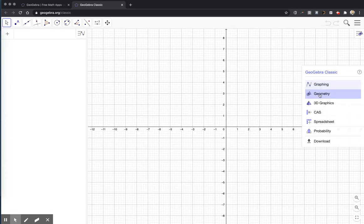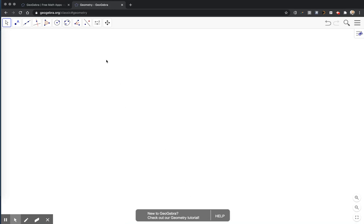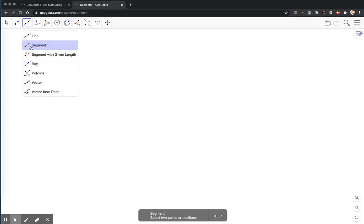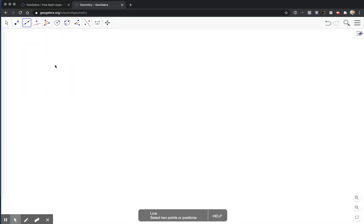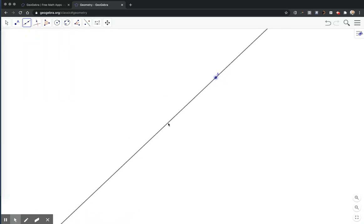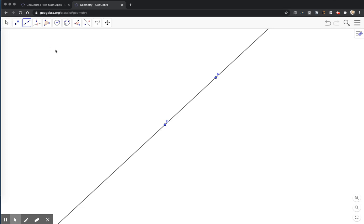Once I get to GeoGebra Classic, I'm going to click on the geometry option so that I have a clean drawing area. I'm going to go to the line tool, choose line, and plot two points. That line is going to be my mirror, my line of reflection.